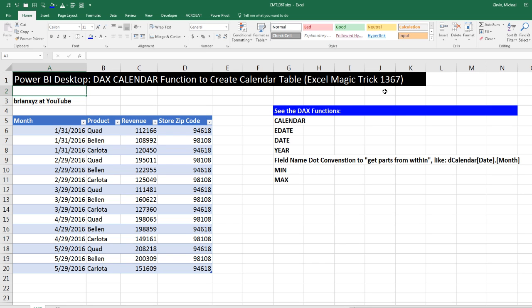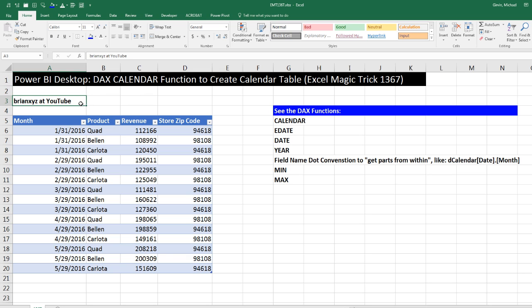This trick is going to come from a comment below 1366. Brian XYZ at YouTube posted a comment about the amazing calendar function. It is awesome to hang out on our online Excel team. We're going to get to see these DAX functions over in Power BI desktop: calendar, end of the month, date, year.